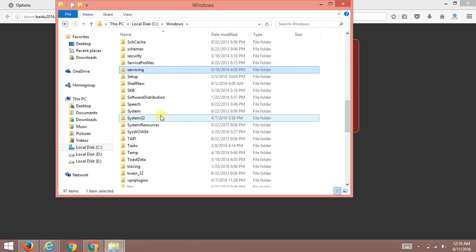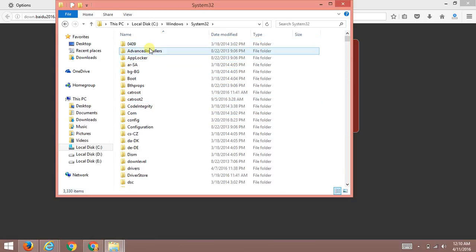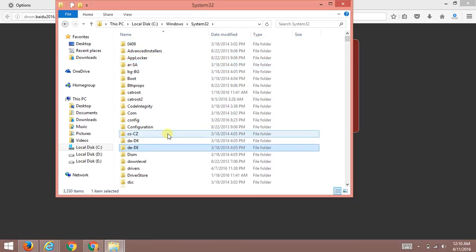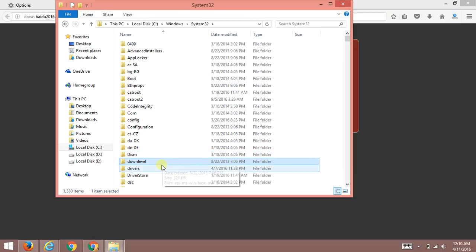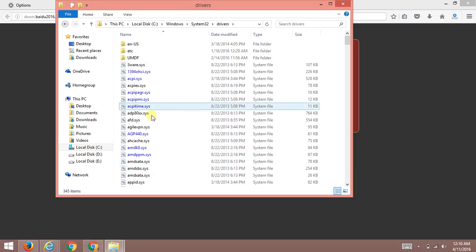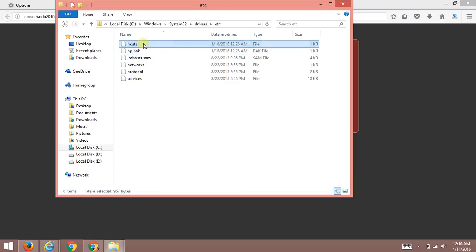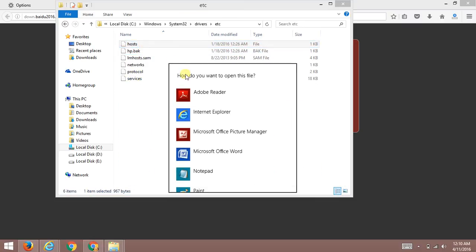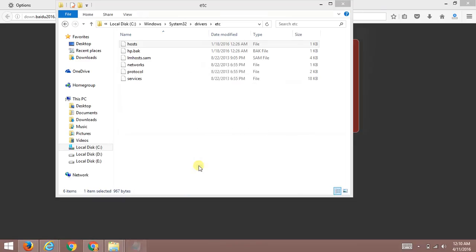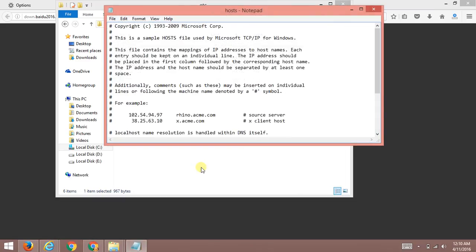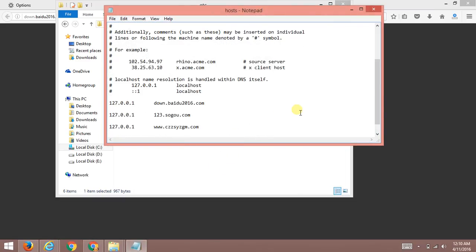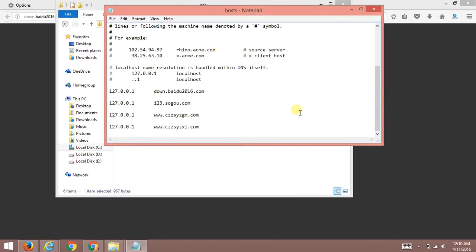Local drive C, then Windows, then you need to come here with the file System32, then drivers, etc., and here comes the hosts file. Then you need to select Notepad. You can add as many websites as you want and block all these websites in one go.